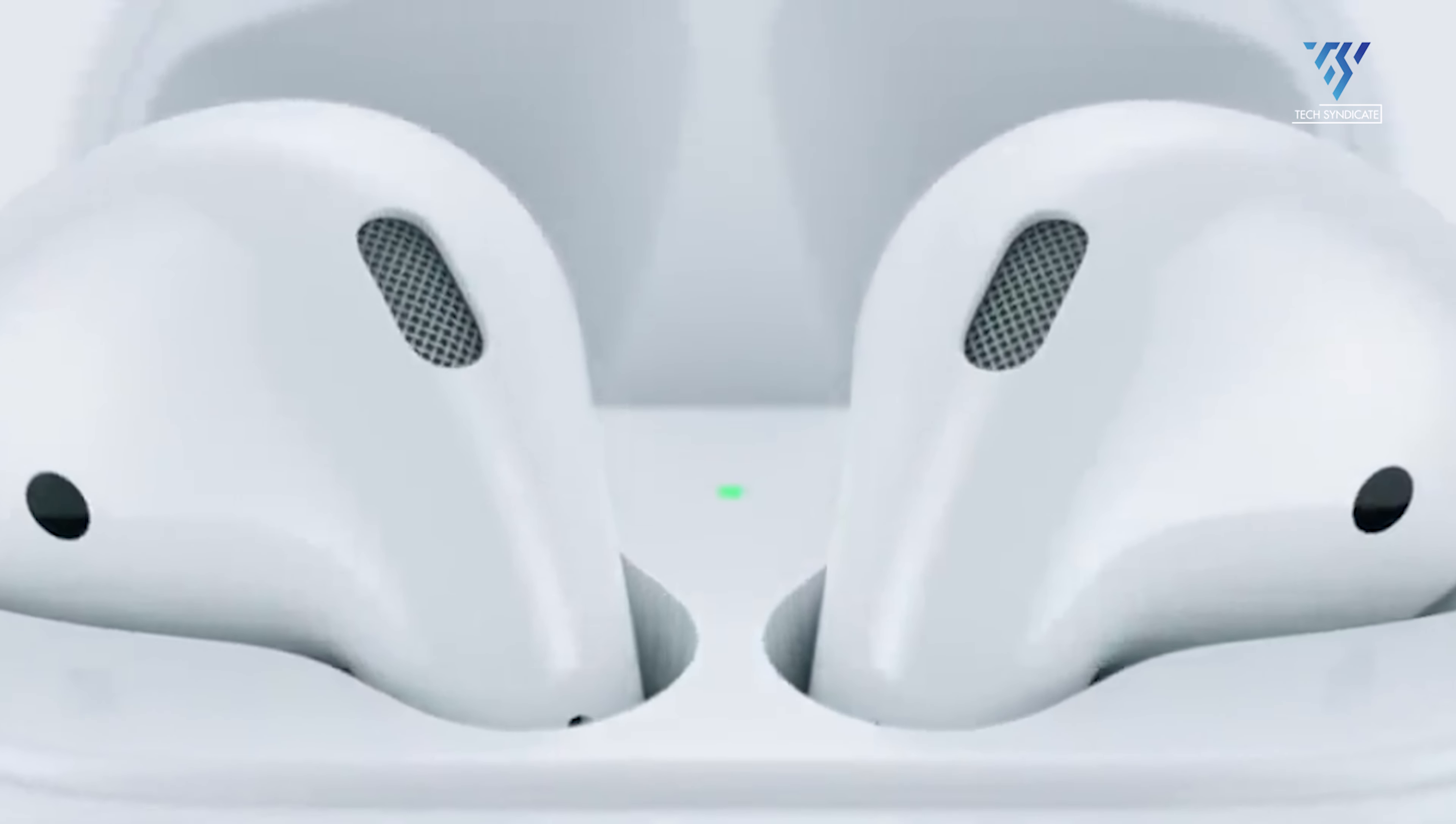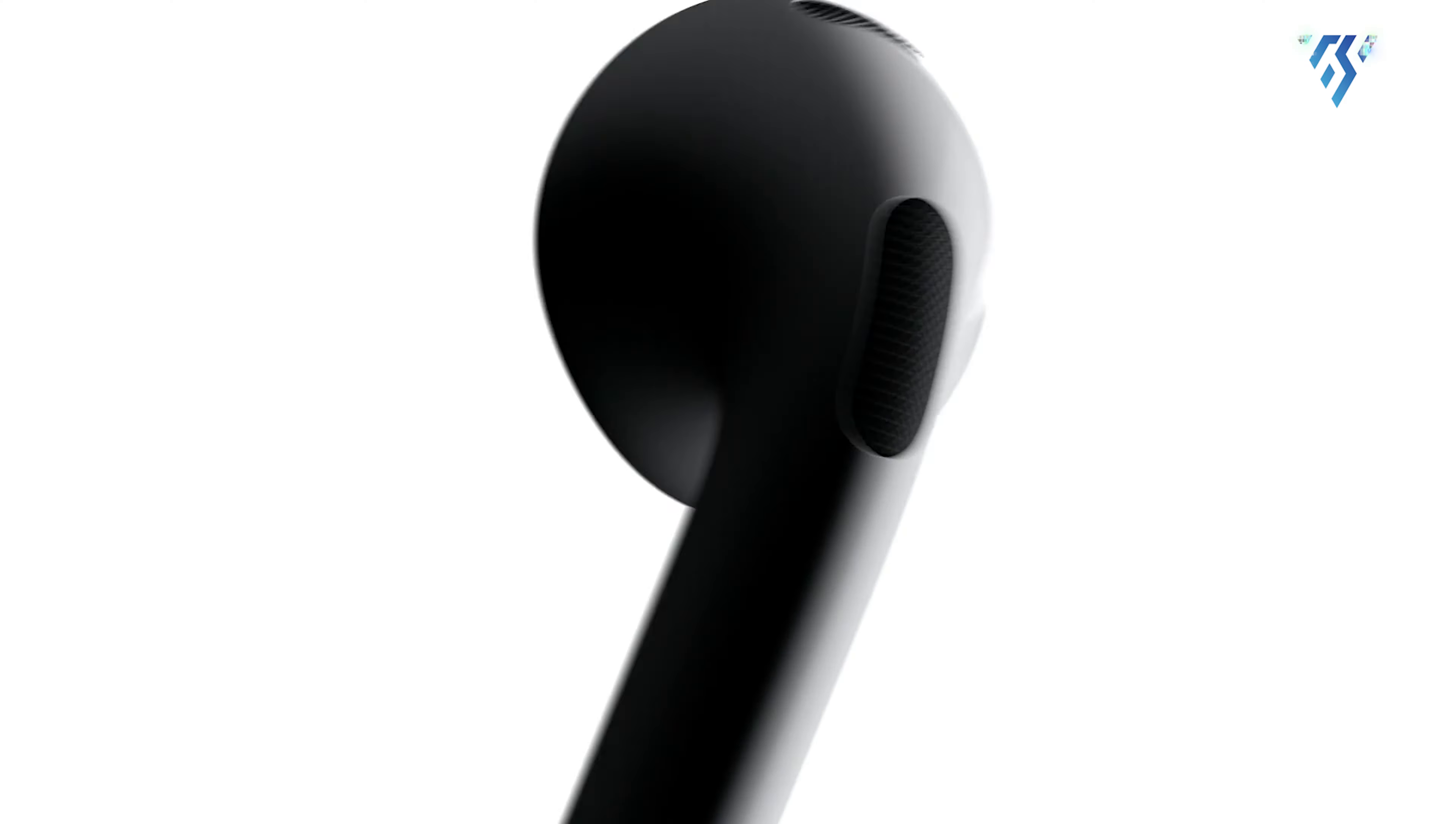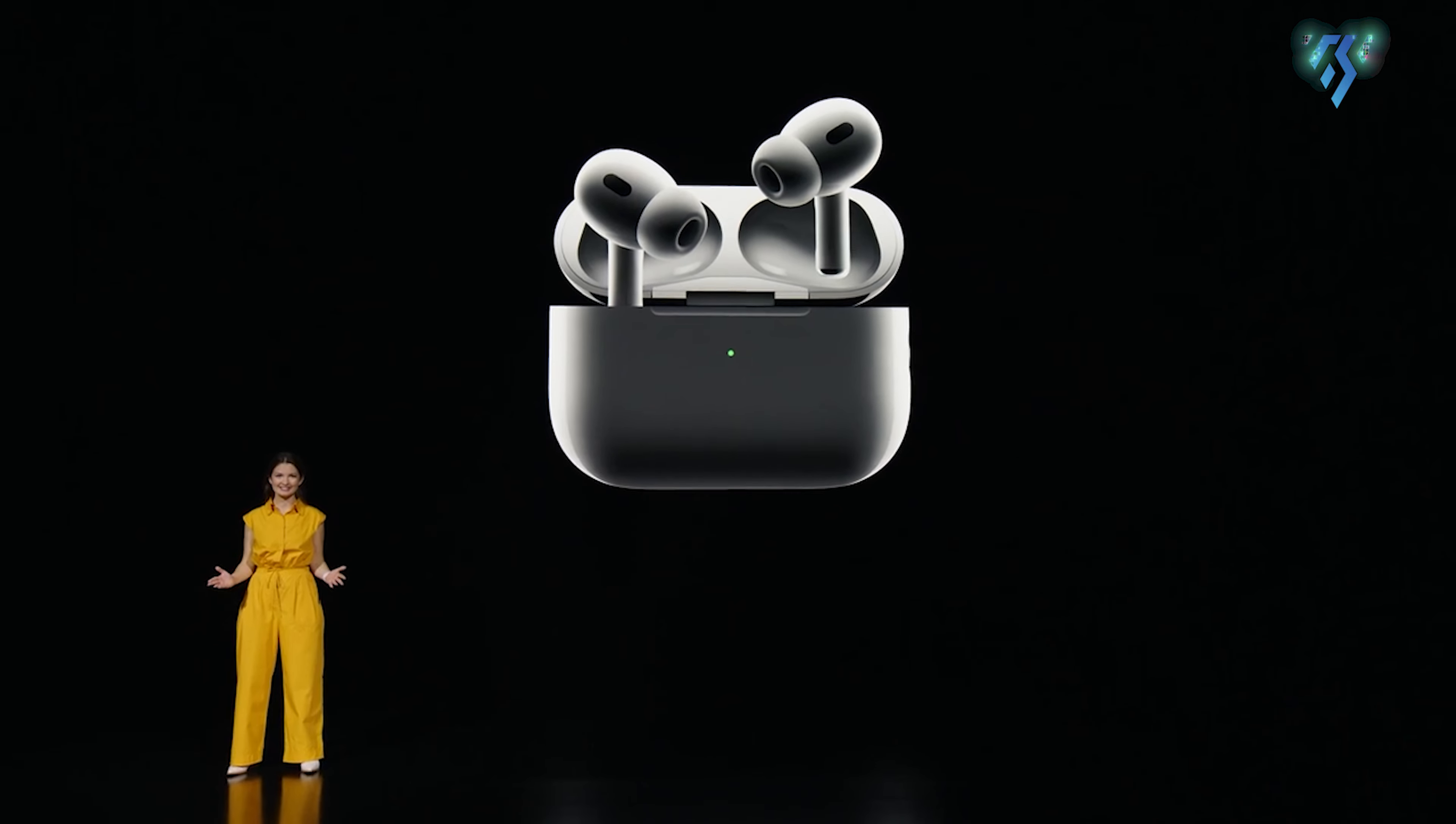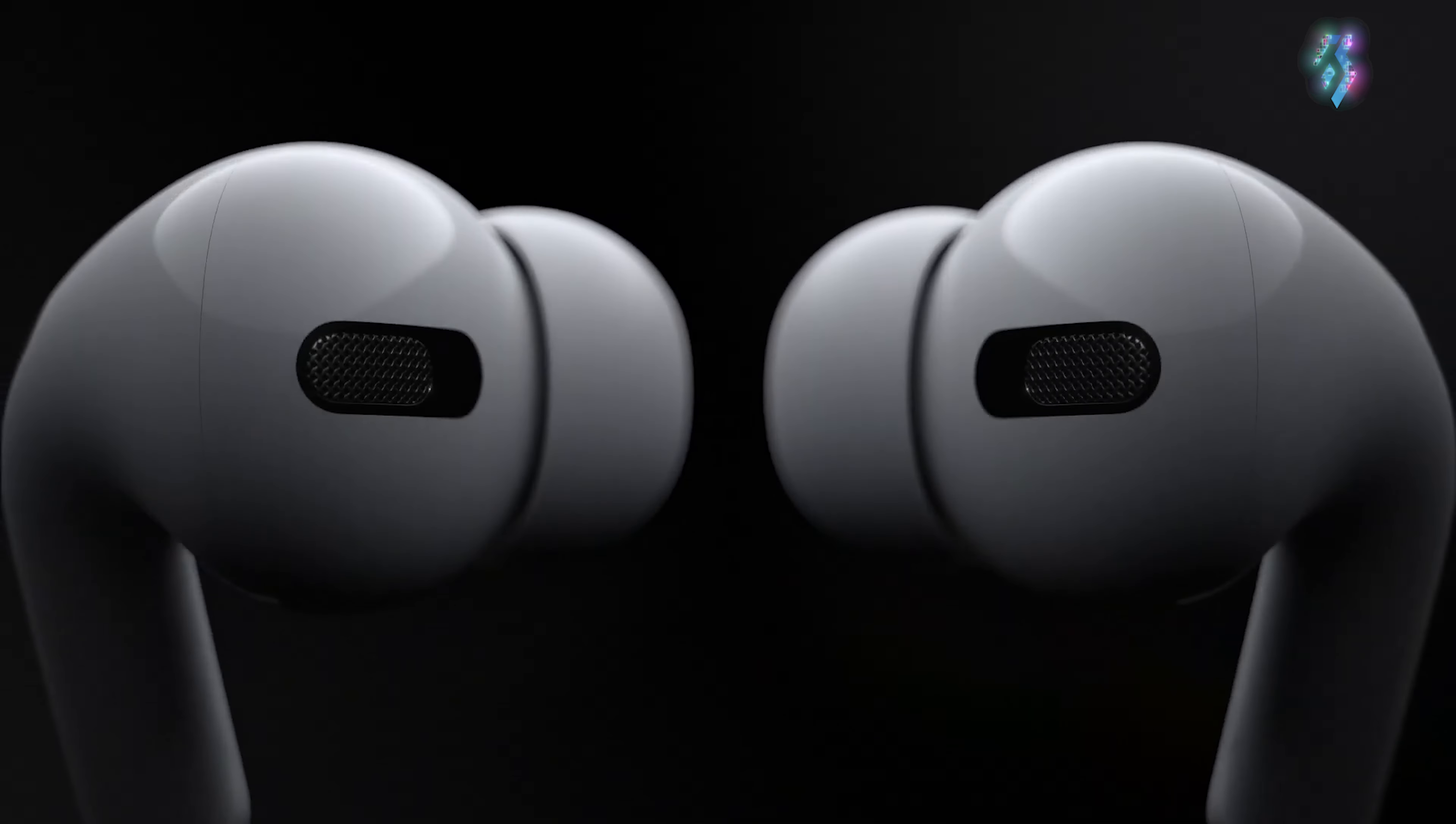Looking back at when previous AirPods models came out can also give us clues. The original AirPods launched in December 2016, followed by AirPods 2 in March 2019, and AirPods 3 in October 2021. While the time between releases has varied, a late 2024 release date for AirPods 4 seems possible based on this pattern of new versions roughly every two to three years.